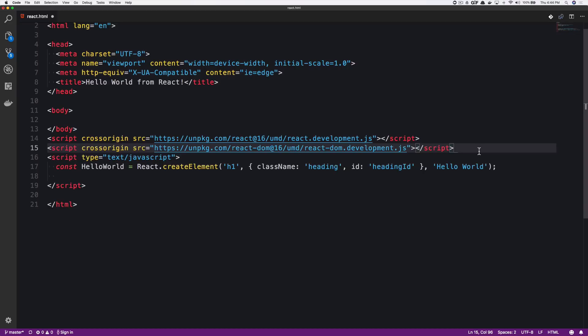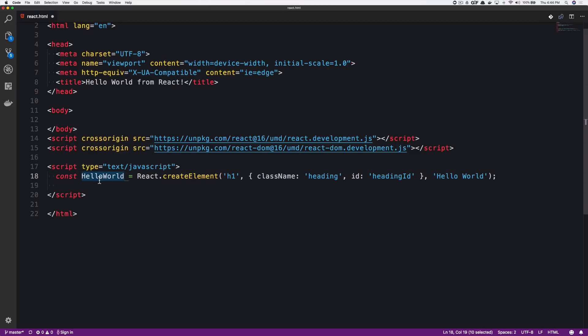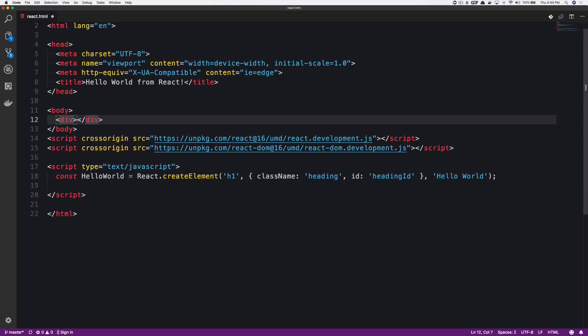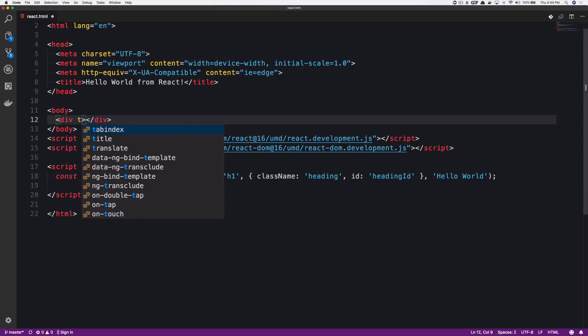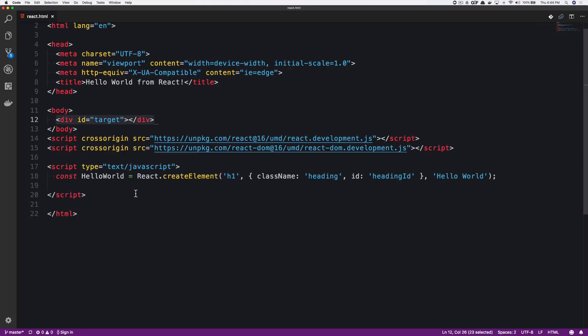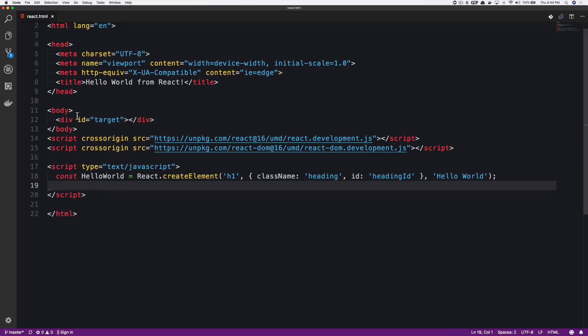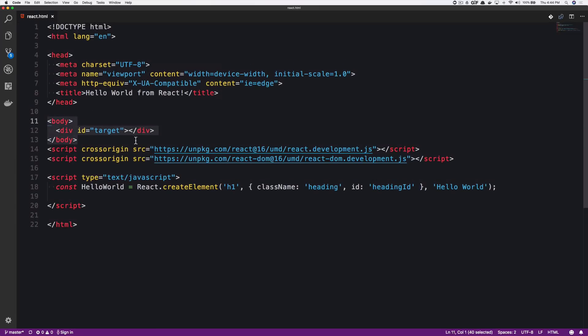The first thing that we need to do is ensure that we have a place to mount our application. This is our application. We want to mount it to the body somewhere. So I'm just going to make a div here and give it an ID of target. You could call this root, which is more commonly seen. I'm going to call it target just so that we understand that it's the div that we want to target for our React application. Everything is going to live between this div. Every single element that you build in React will live between your root div that you provided here in the content HTML body.